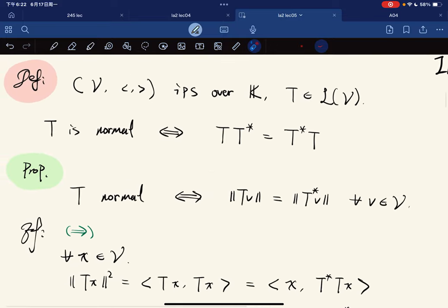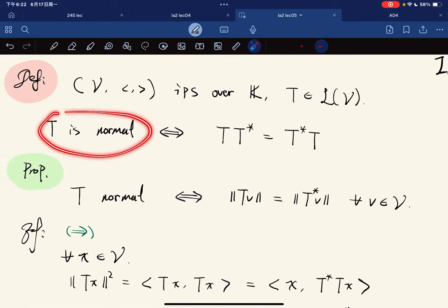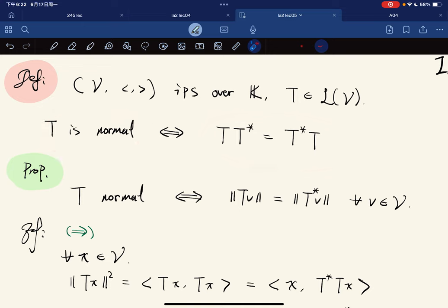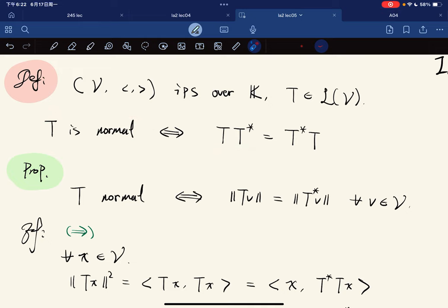First, we define a normal operator: T is normal if and only if TT* equals T*T. If T is normal, then TT* equals T*T.